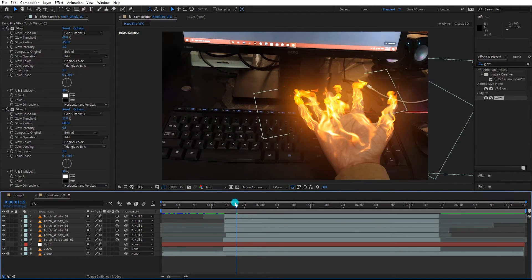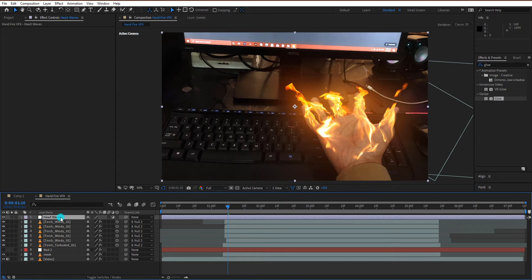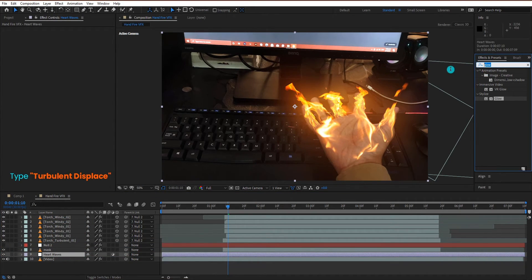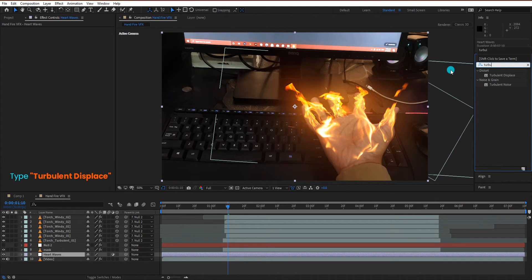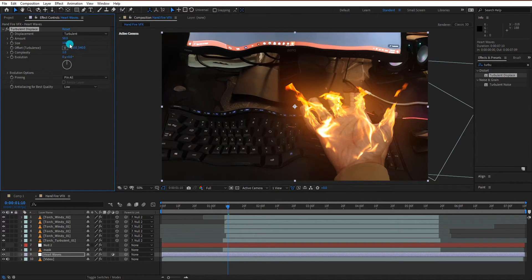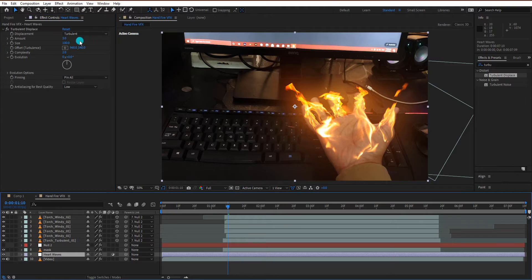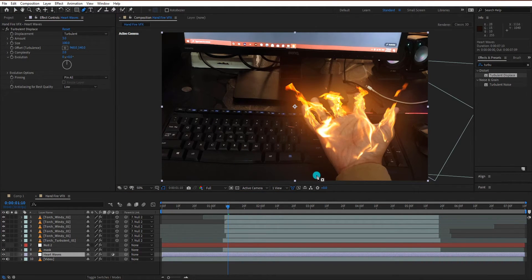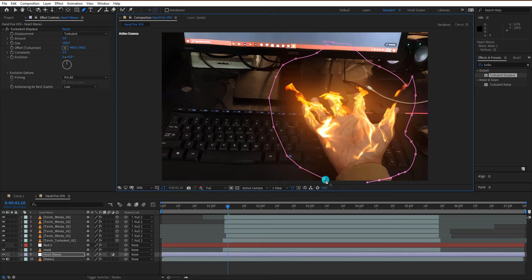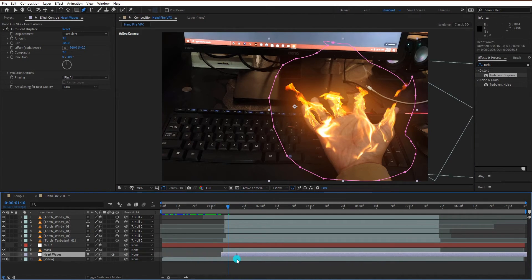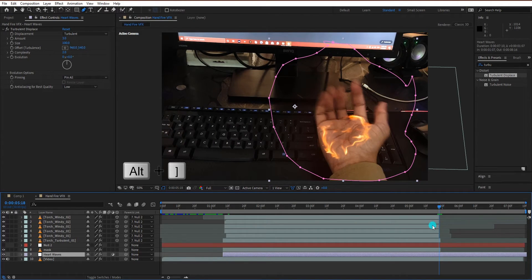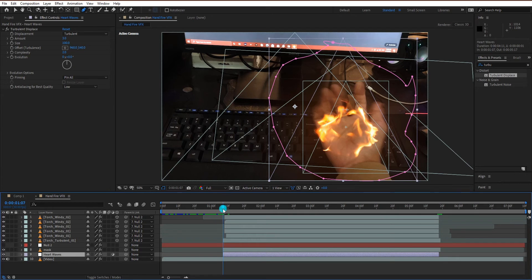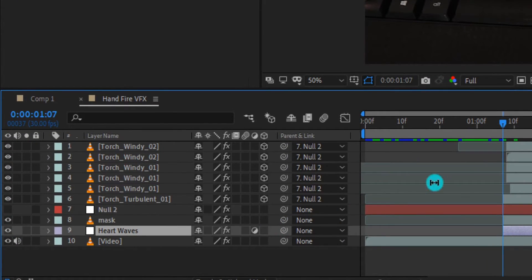Now we create a new adjustment layer, rename it heat waves. We also add turbulent displace effect on it. Change displacement amount to 3, change complexity to 2. Now create a mask around the hand. Move the heat waves to start right as I am opening my hand. Now link the heat waves to the null layer.